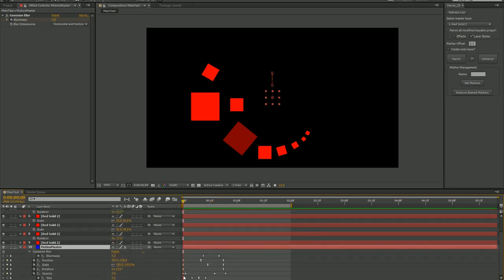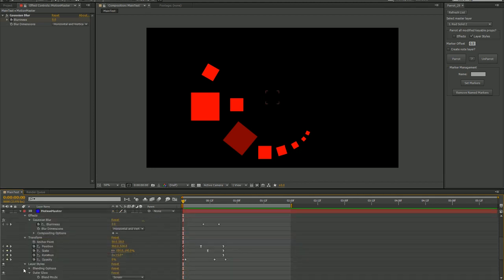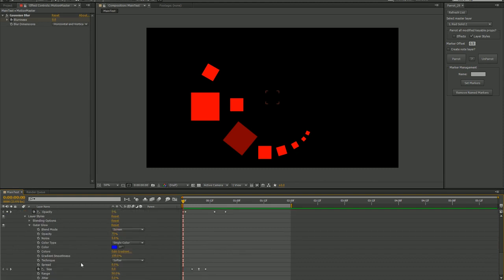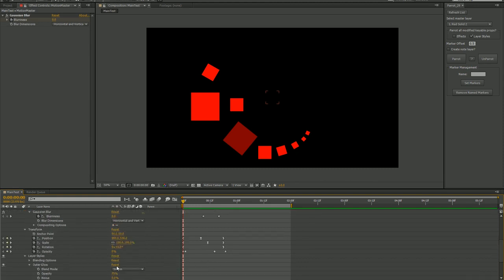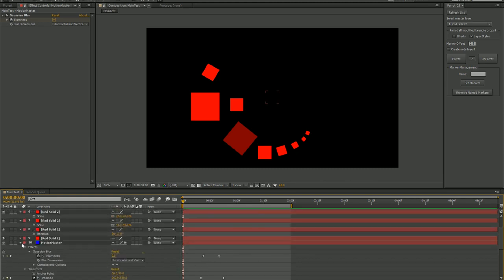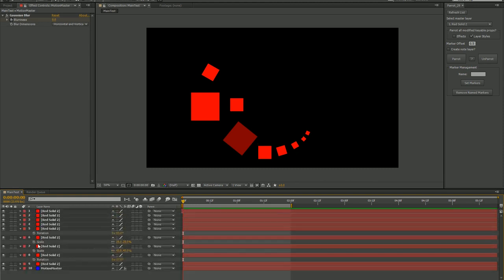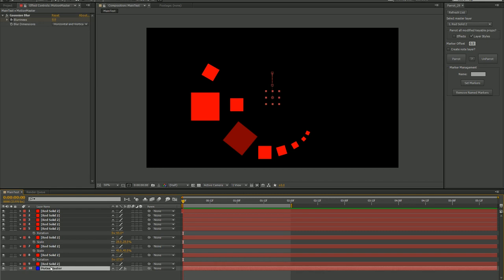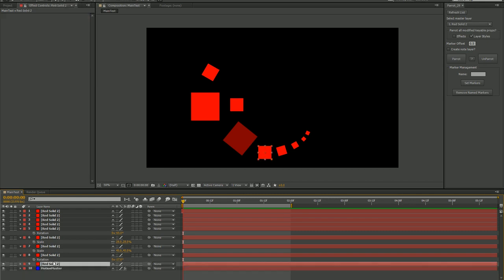Now let's look at that. That's 17 keyframes on six properties, one of which is a part of an effect, another is a layer style. So I'm going to transfer all of that animation to these other solids in just a few clicks.